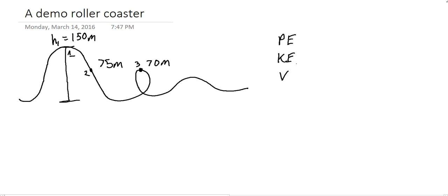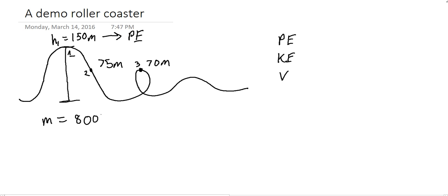These three things are all related together. The first thing we need to do is figure out the total amount of energy we have. At the top, the total amount of energy is just the potential energy, because we don't have any motion before it starts going down the ride. So we need some variables: the mass of this rollercoaster was 8,000 kilograms, and that's pretty much all you really need.